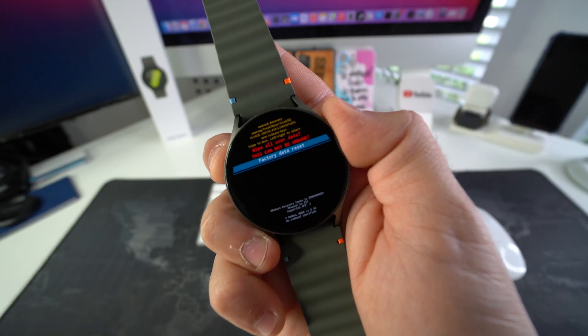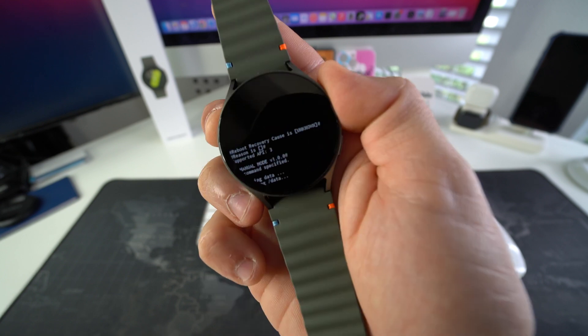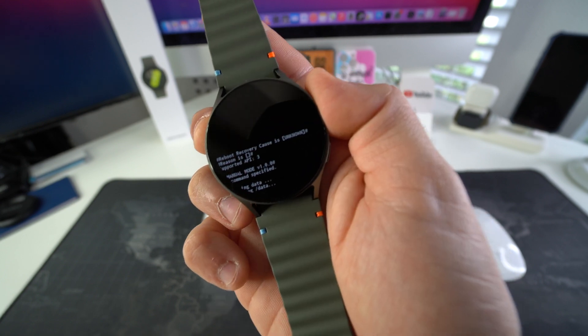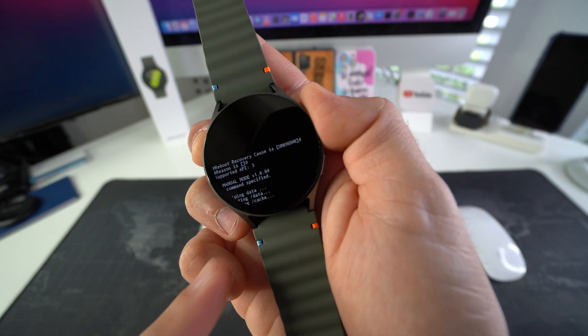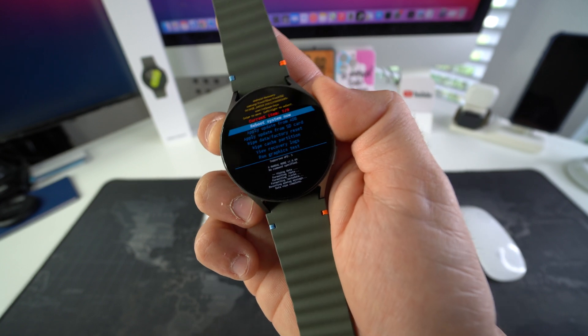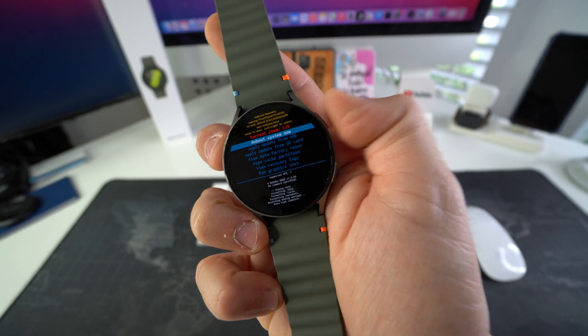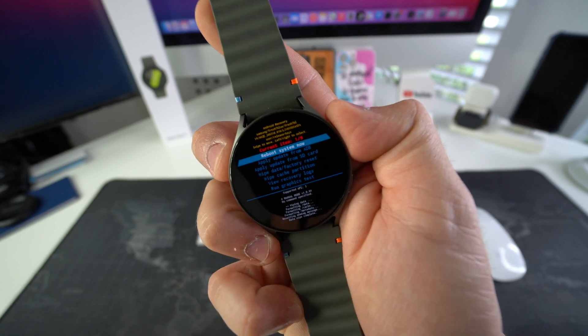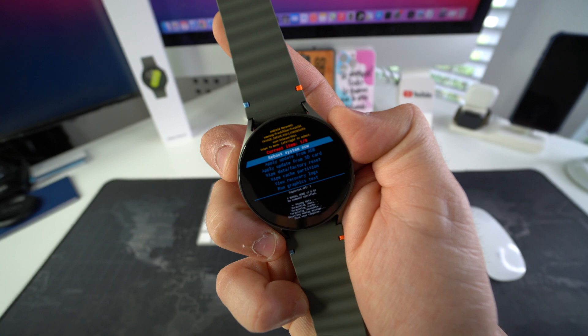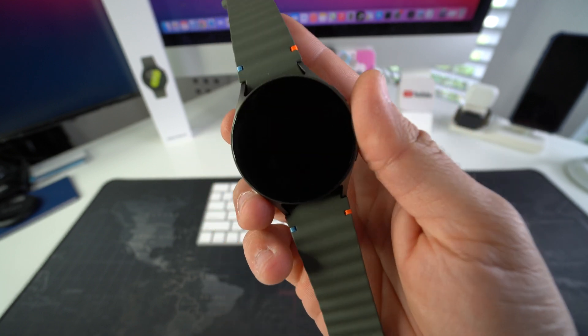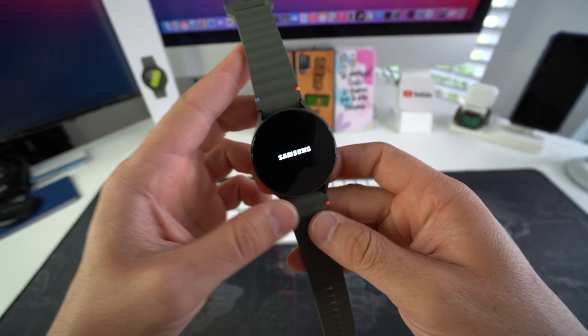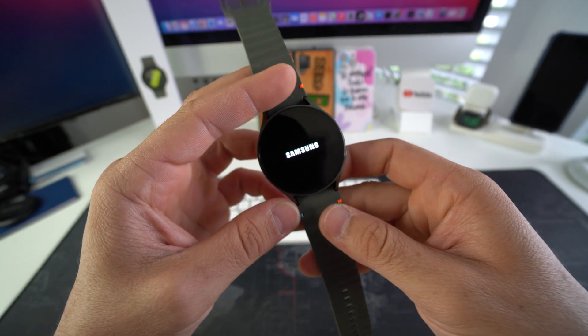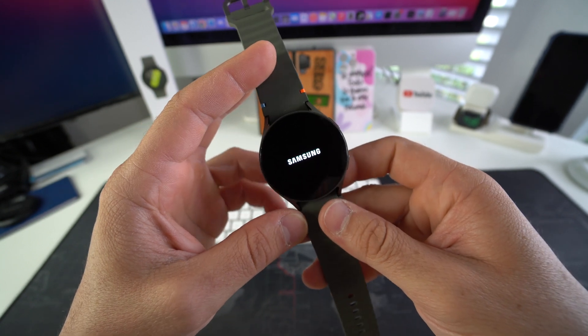Okay, wait till it says Data Wipe Complete here at the bottom, and then all you got to do is press the power button to reboot the watch, so it has finished. Okay, so press the power button to confirm and reboot the watch. Alright, so just give it a couple seconds for it to reboot.